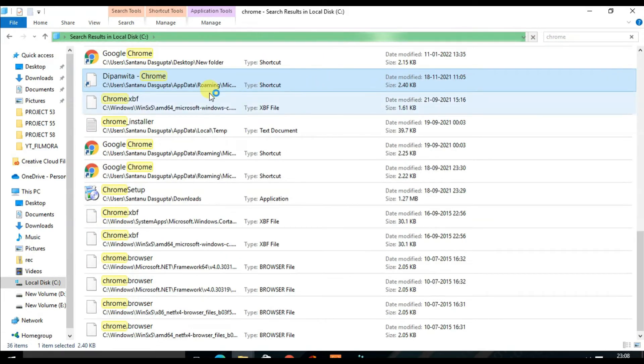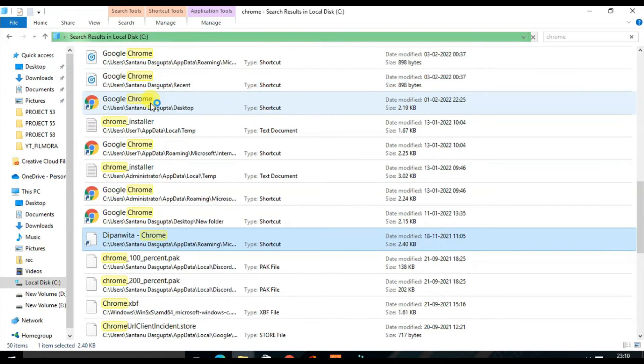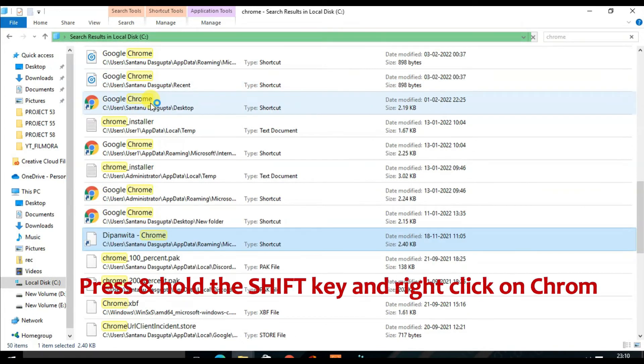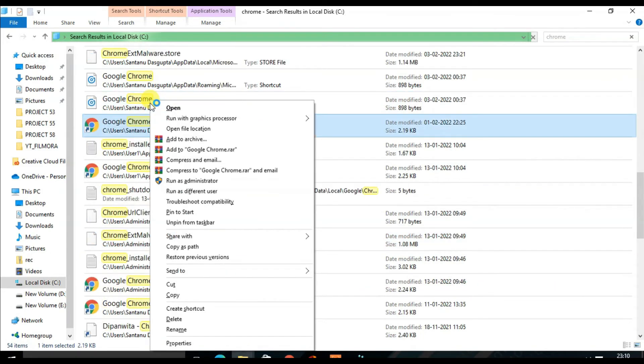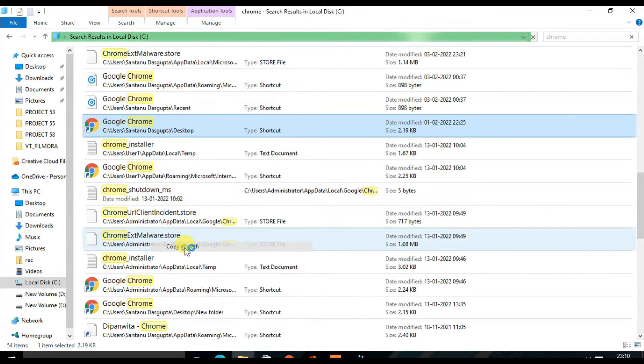So here what you have to do is press and hold the Shift key on the keyboard and right-click on Google Chrome. From the option, you have to click on Copy as Path. That means the entire path of this Chrome has been copied.